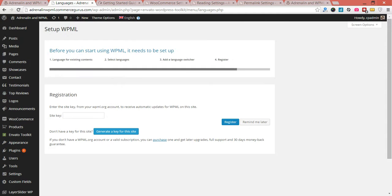Now, you will have purchased or you should have purchased a license from WPML. So I'm just going to pause this video so I can enter my license key and I'll be right back.